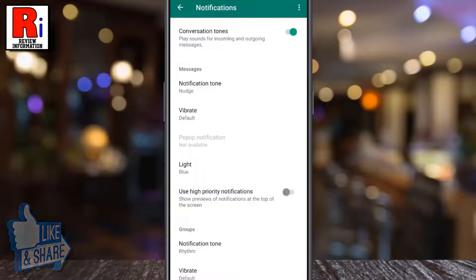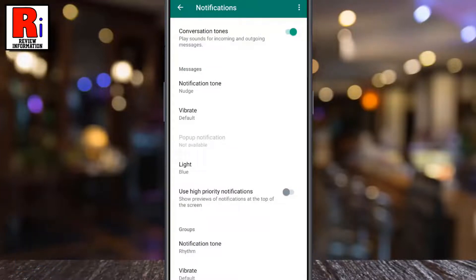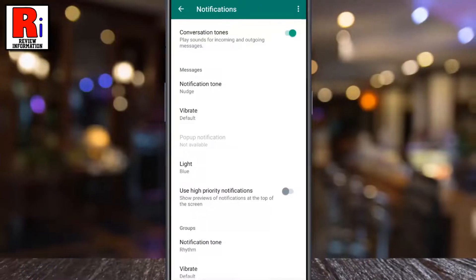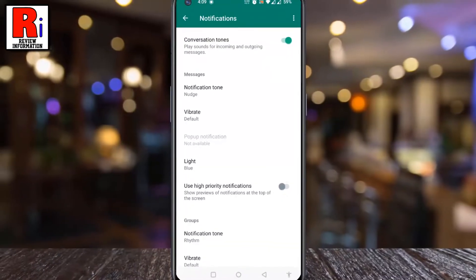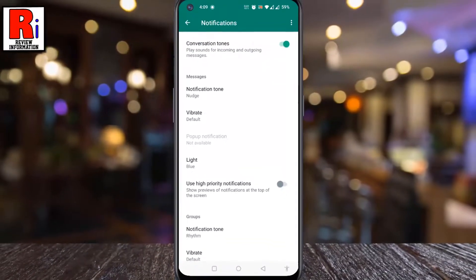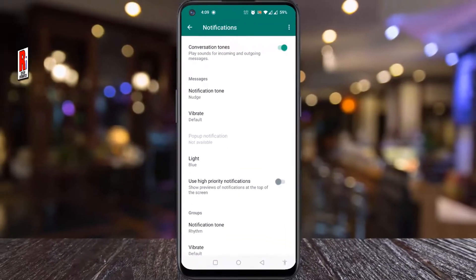That's it! The notification tone has been changed. So in this way, you can change message notification tone on WhatsApp.